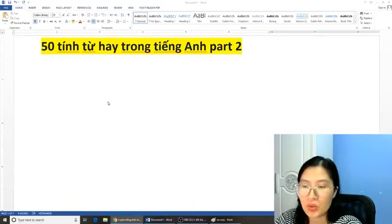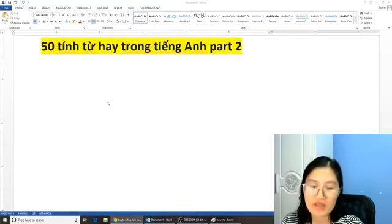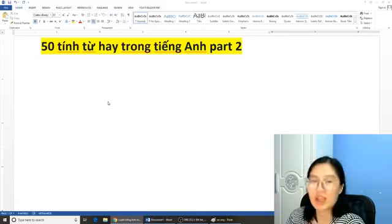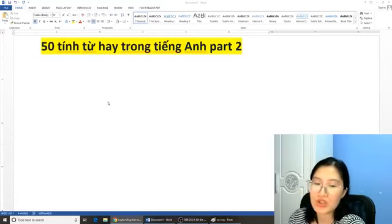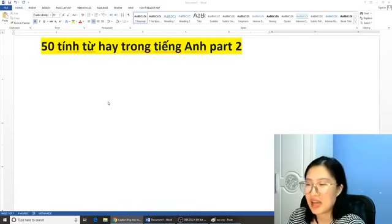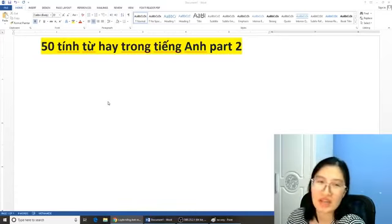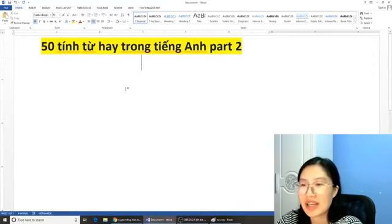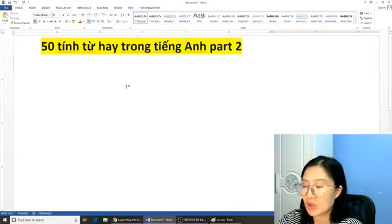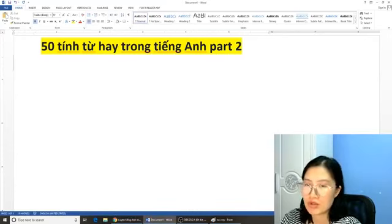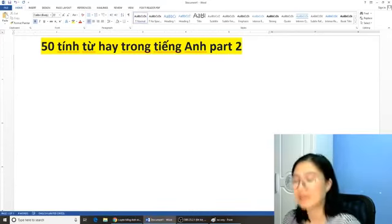If you don't have a chance to watch the previous videos of mine, you can go on Youtube and search for English of Miss Hằng Bựa, and then you can find my videos. Nếu các bạn mà chưa xem những phần đấy, các bạn cứ lên Youtube để xem được toàn bộ những video live stream của Cô Hằng trước đây ạ.